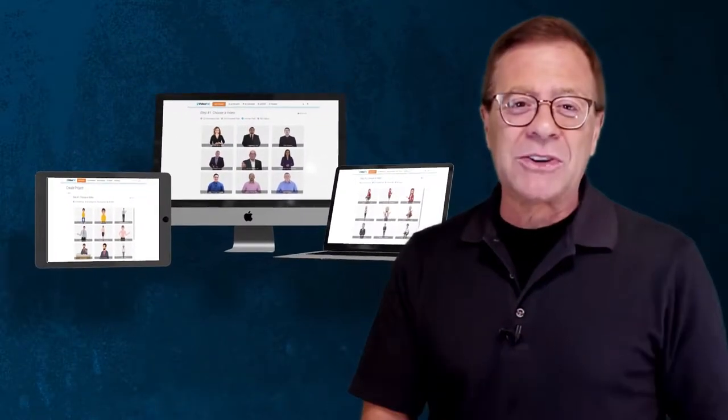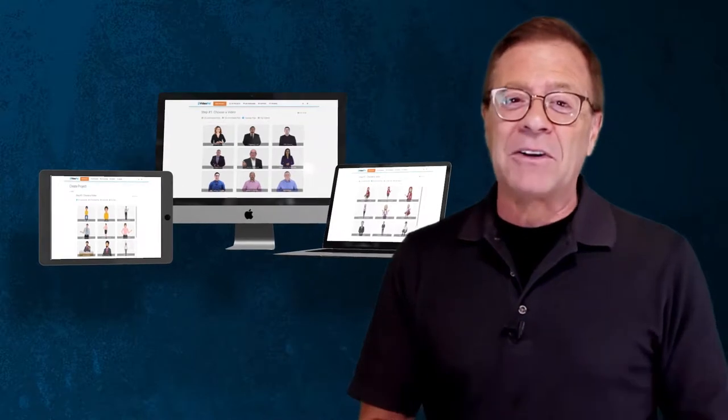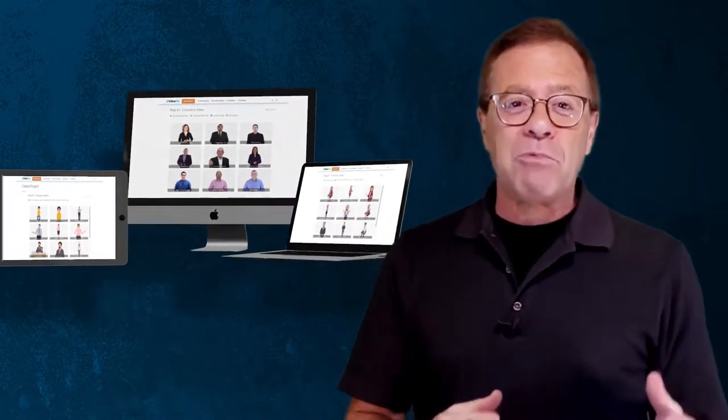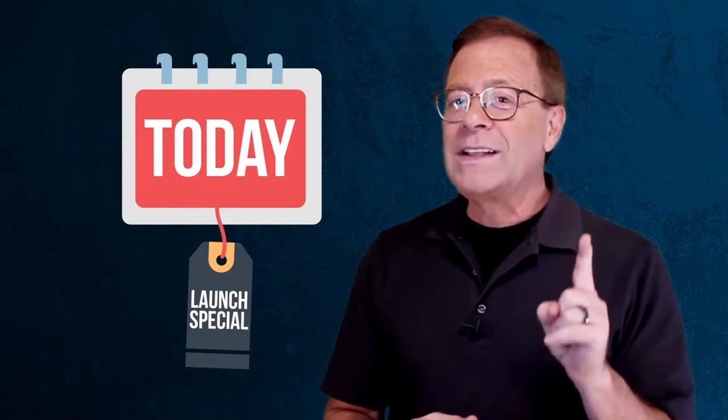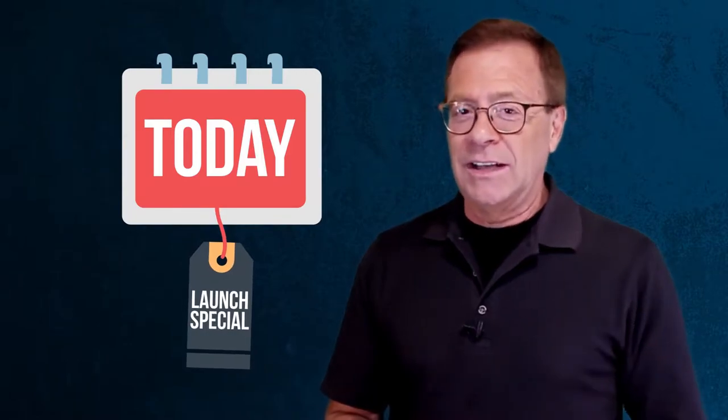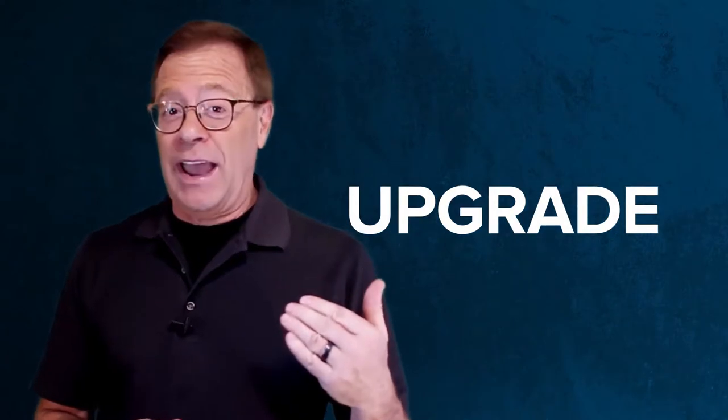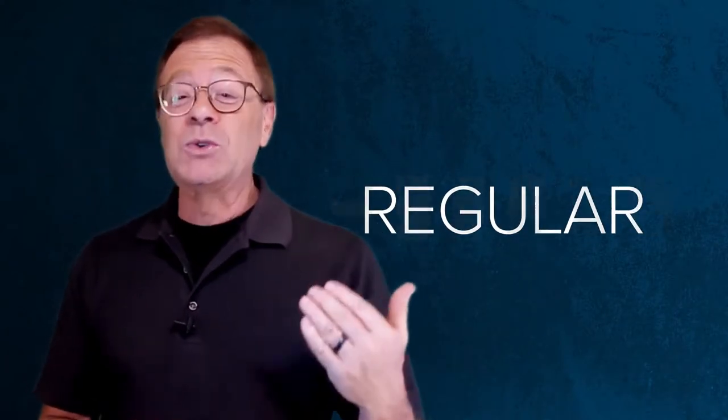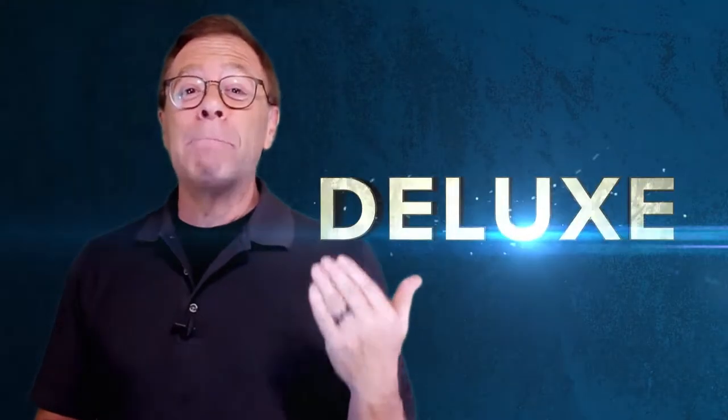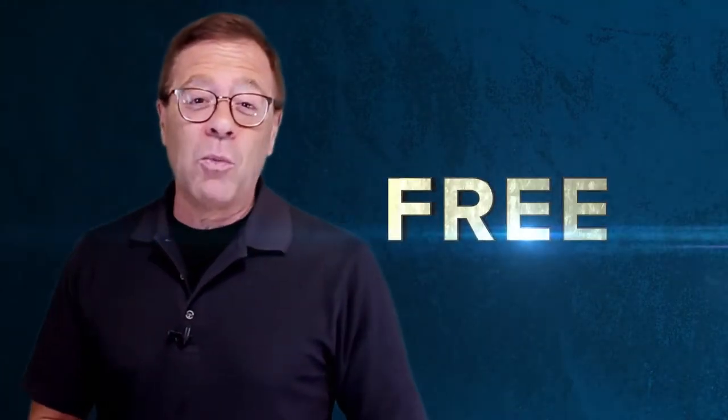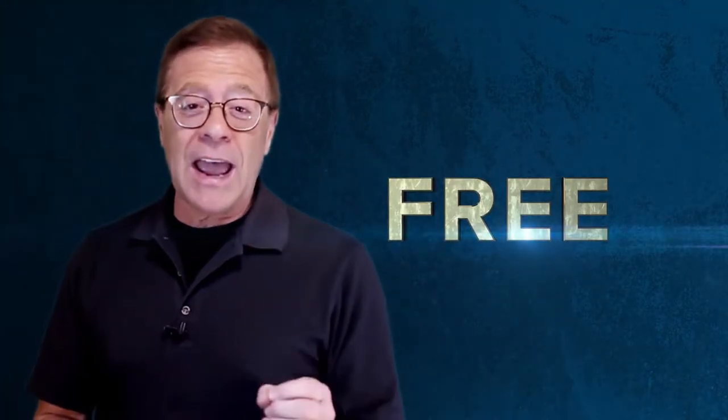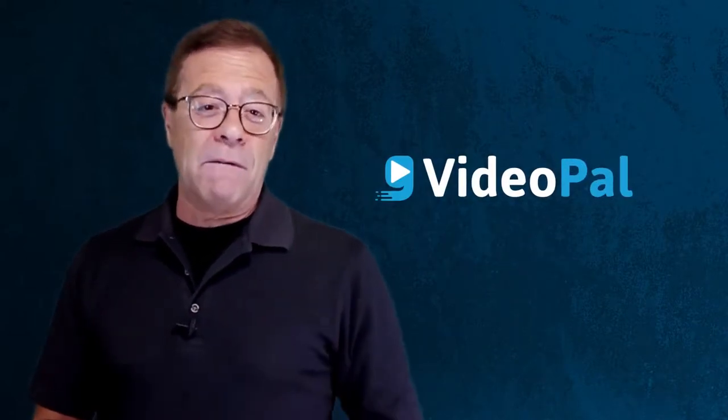But before I send you on your way to get your hands on this incredible tool, I wanted to share something with you that I kind of left out of the main product. Today, as a launch special, one-time deal, I'm about to upgrade your account from regular to deluxe member account, virtually for free.